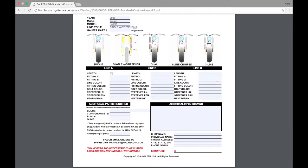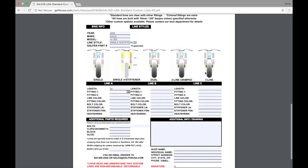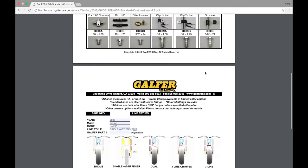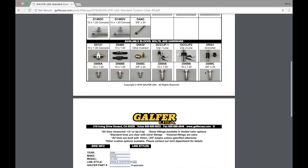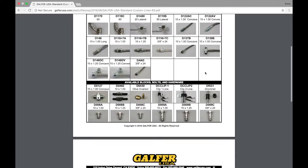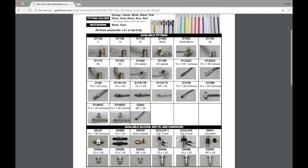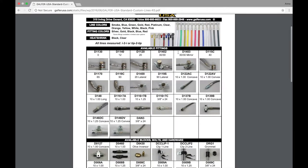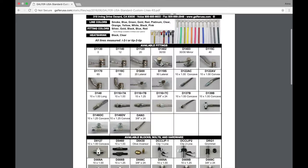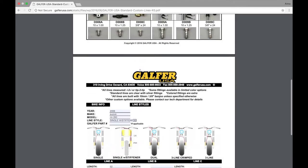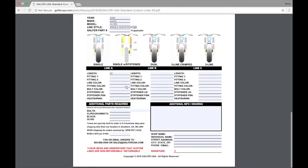We're going to need fitting number one, so we'll scroll back up and look to determine which fitting will be best for our application. I'm going to choose a D1120, which is a 20 degree fitting. Then, you'll drop down the menu and look for that same part number and plug it in.